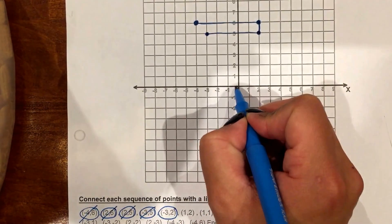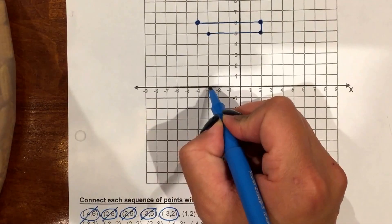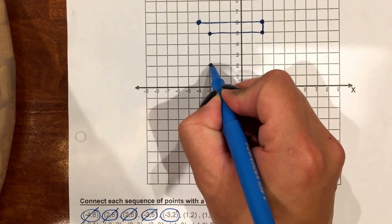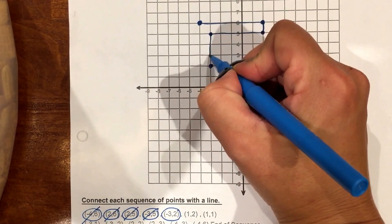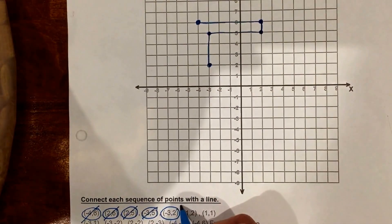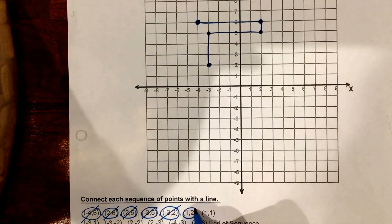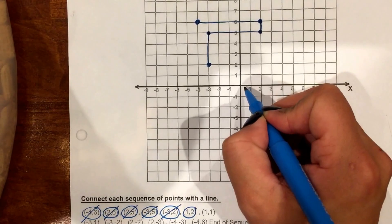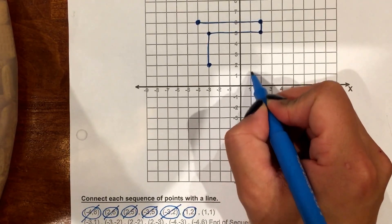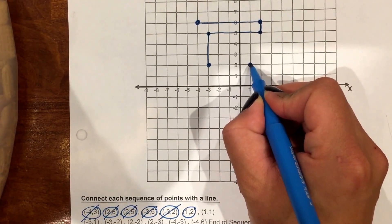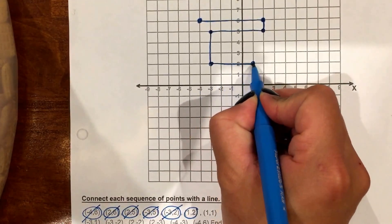Next is negative 3, 2. You should be doing this along with me — negative 3 up to 2, connect the points. Notice how I'm crossing them out as I go: 1, 2 — go back to the point and connect it, then cross it out.